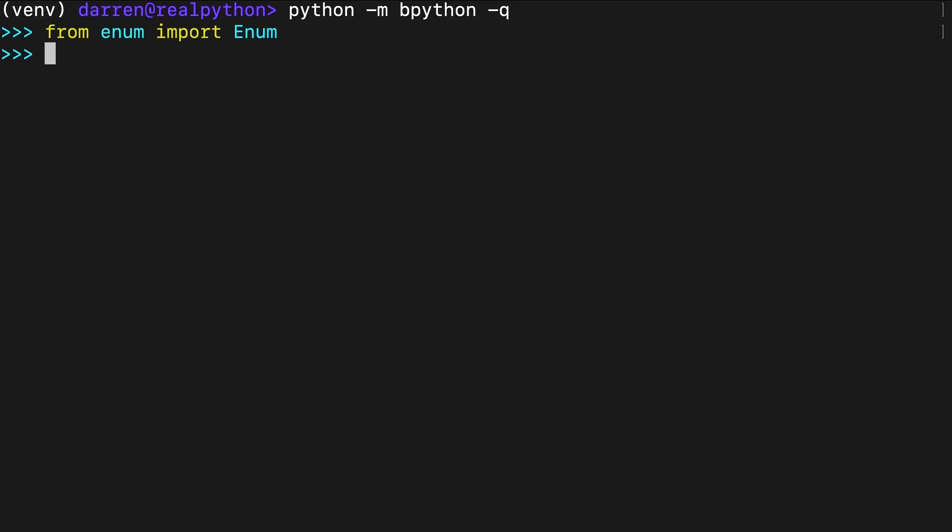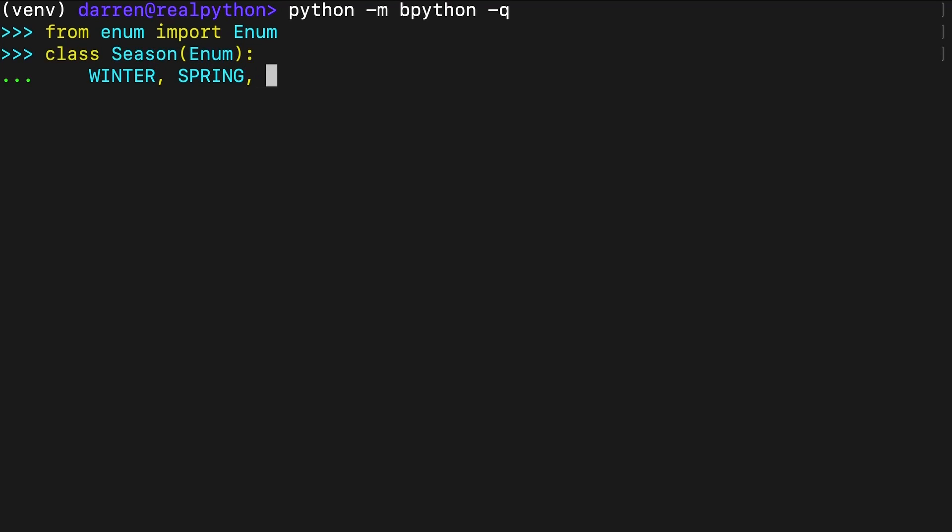You can also use range to build enumerations. Here range is used with the start and stop arguments. The start argument allows you to provide the number that starts the range, while the stop argument defines the number at which the range will stop generating numbers.